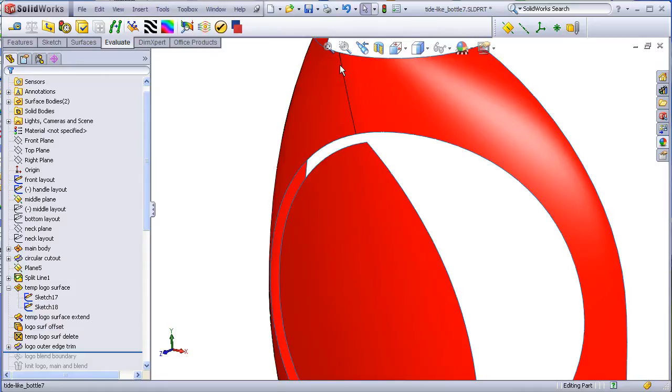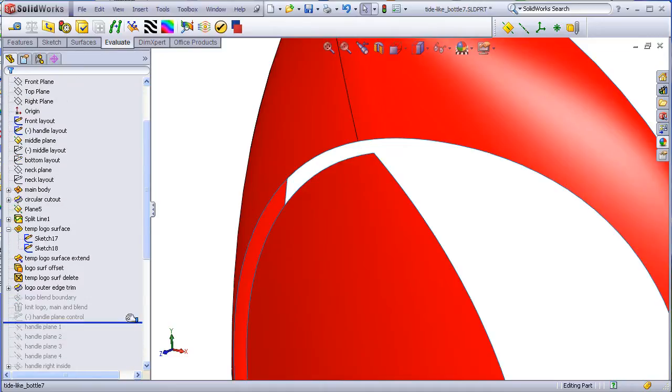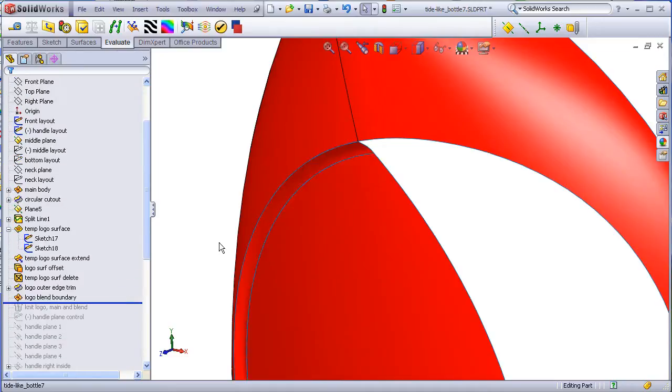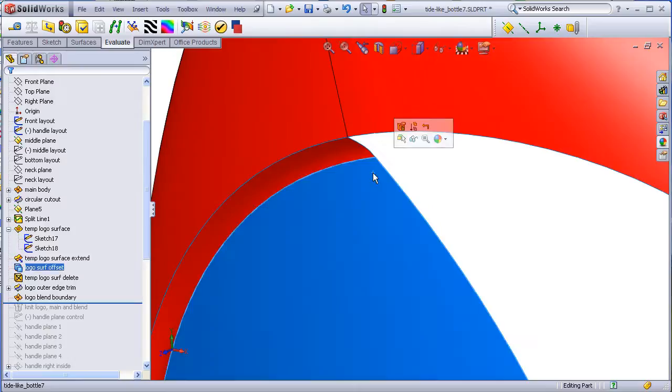And when we make the boundary surface, we go equal curvature to this surface, but we'll leave a contact constraint to this edge.